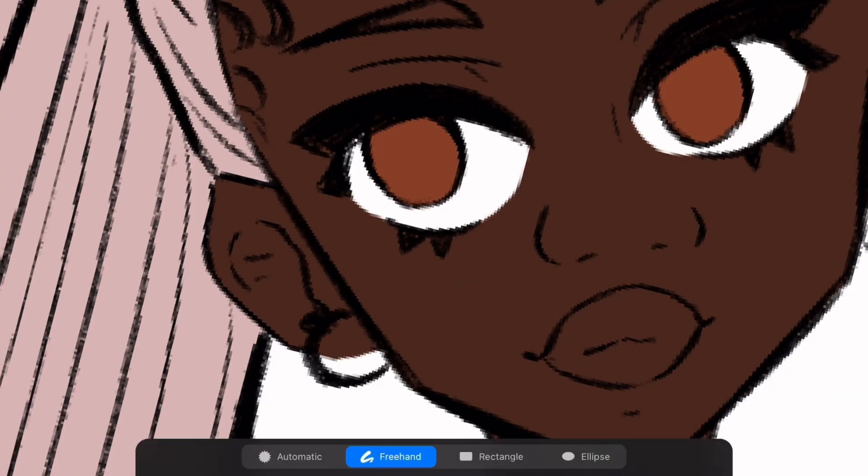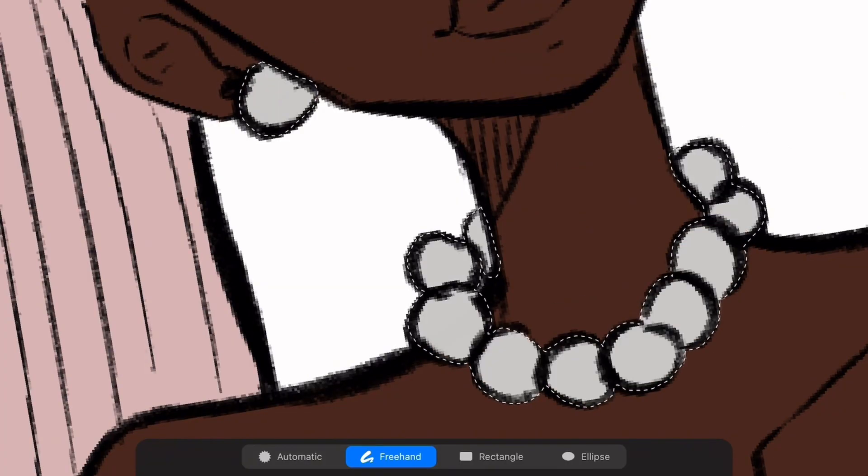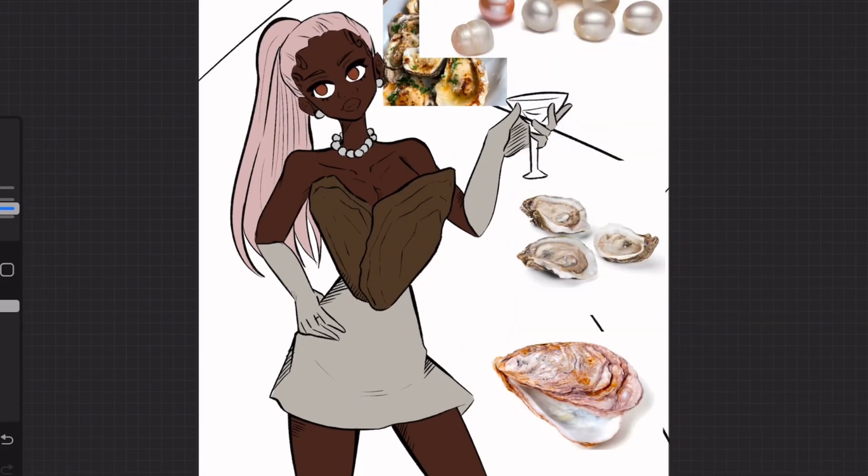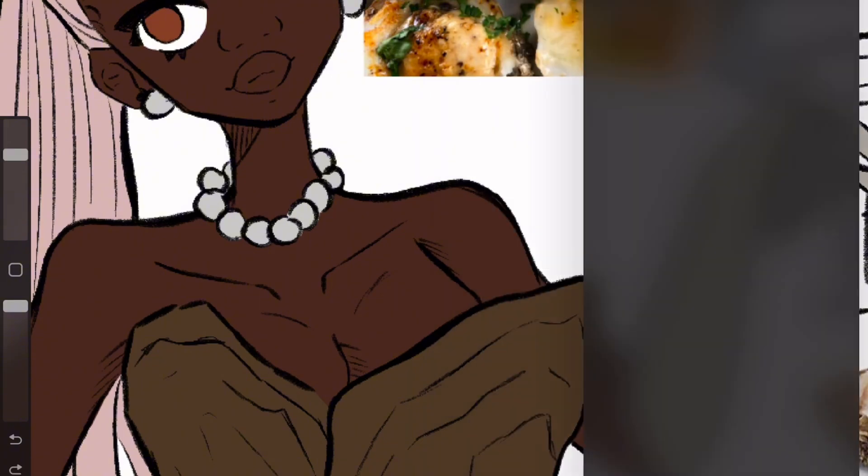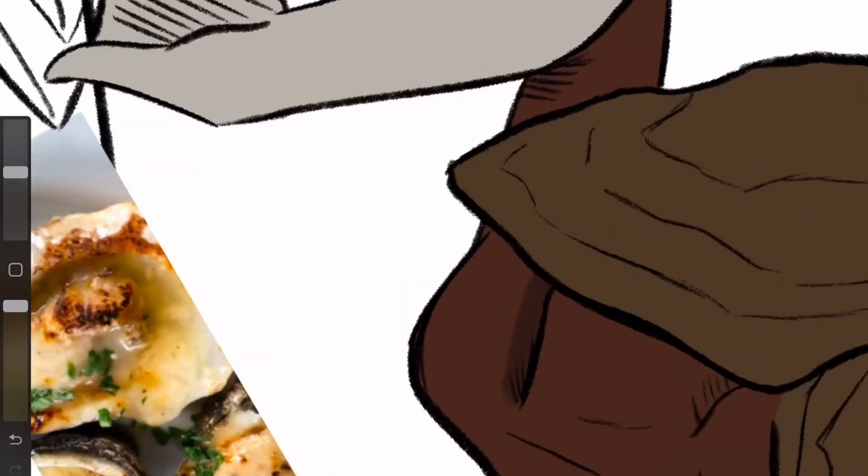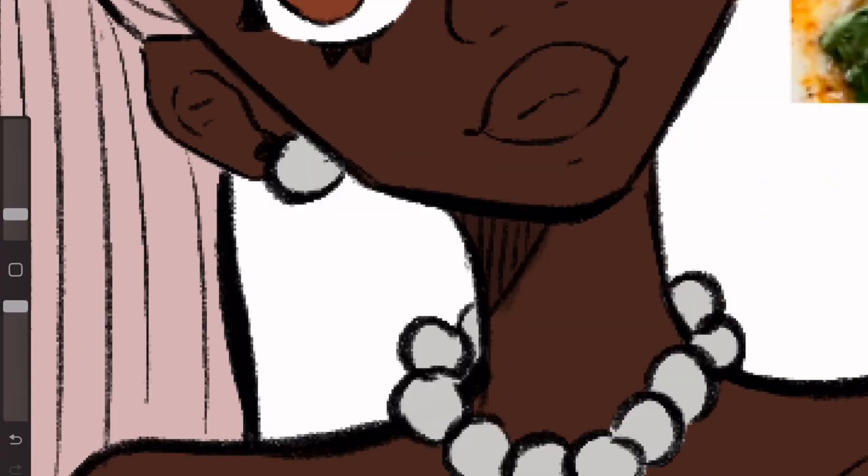I ended up settling for a basic skirt. In hindsight, I should have added a slit or something to spice it up, but whatever. And I wanted all the accessories to resemble pearls found in oysters.